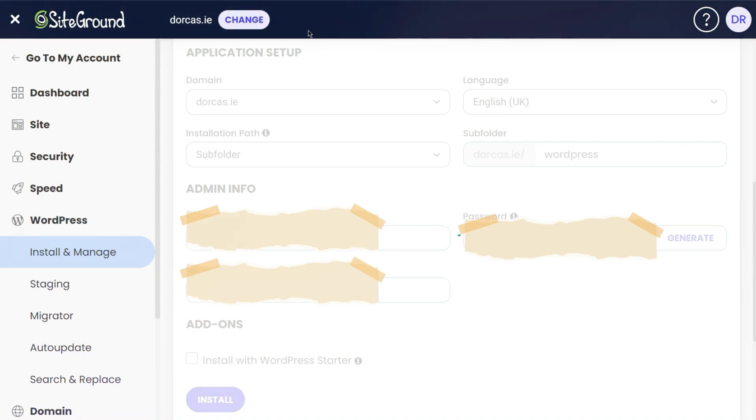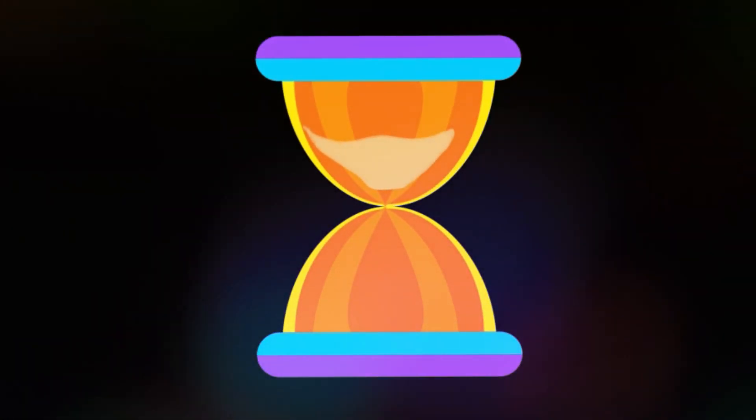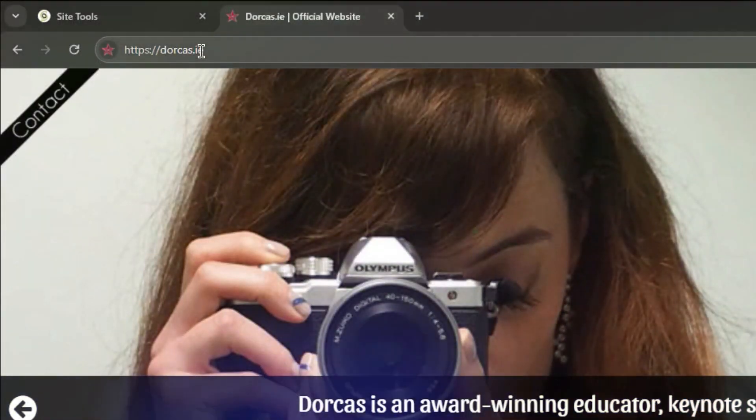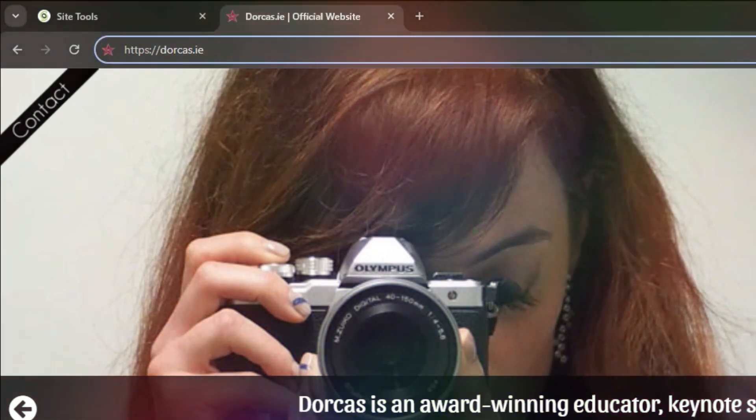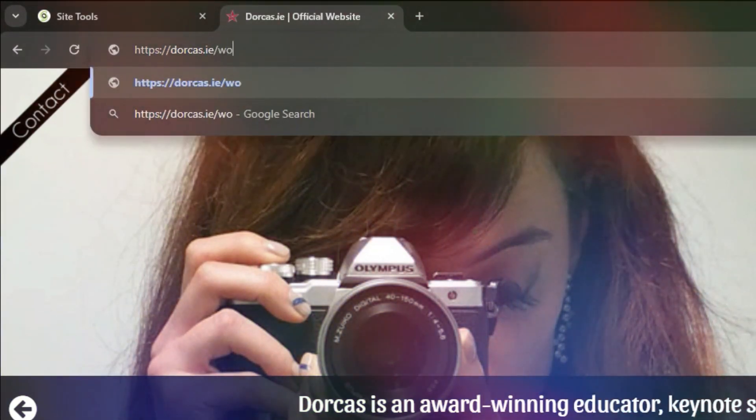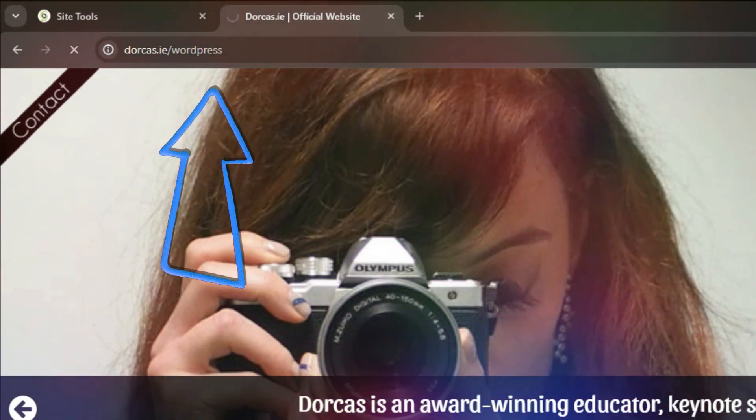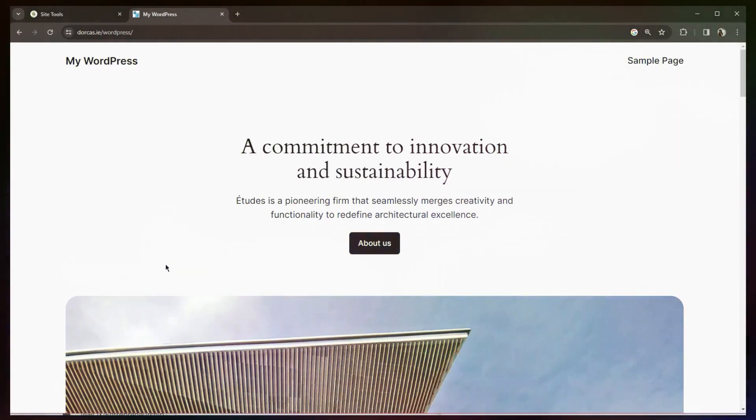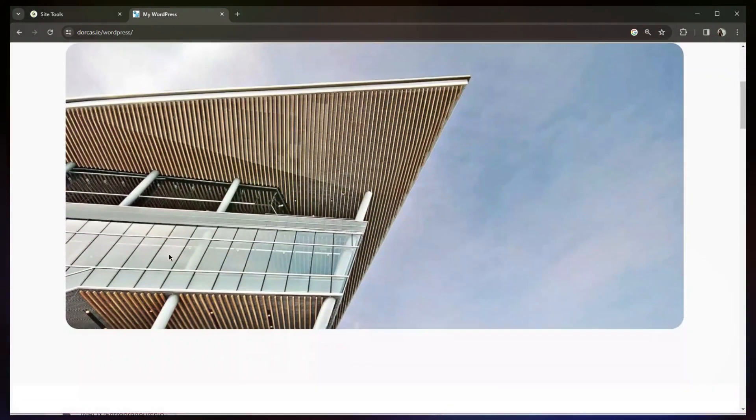Very shortly, here you can see not in the Dorcas.ie link, but in Dorcas.ie slash WordPress—this is where we can see our WordPress website. This is the completely fresh installation of WordPress. If you install WordPress today, it would look exactly like that.